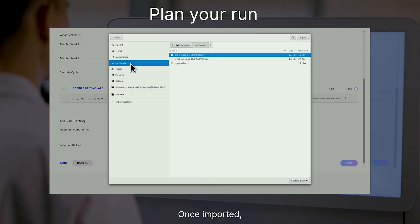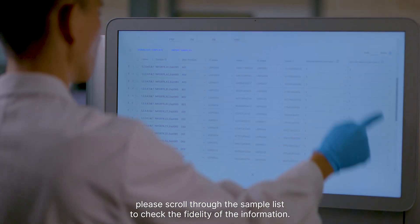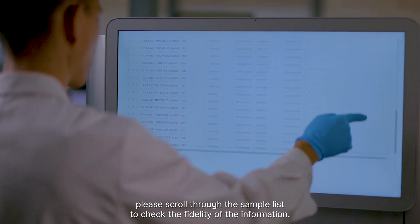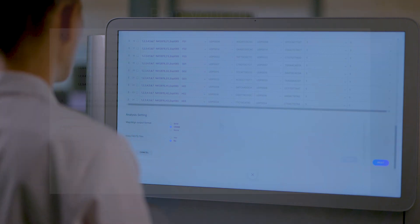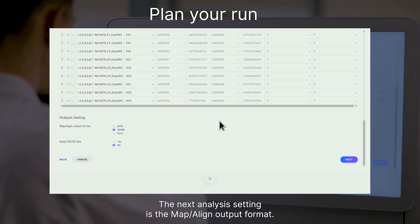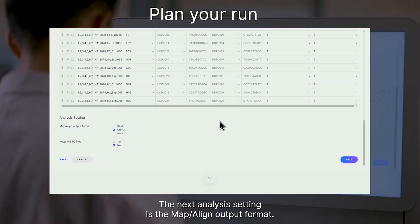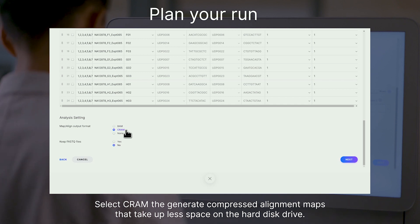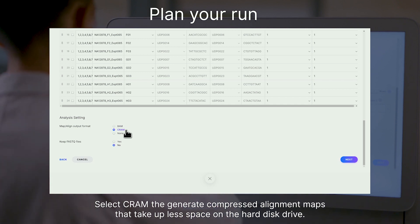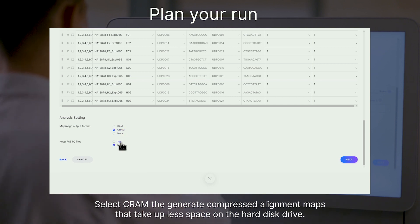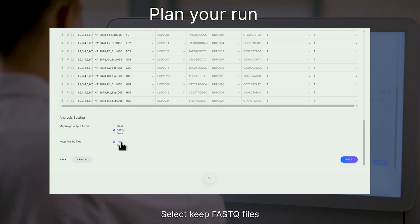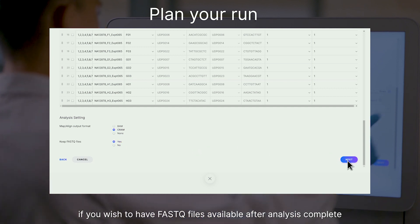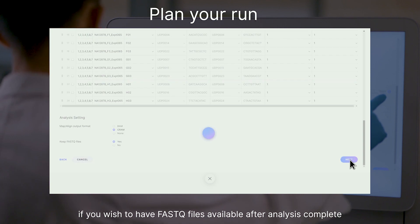Open up the template with your favourite spreadsheet editor, then upload the completed sample list by clicking on the Import Samples button. Once imported, please scroll through the sample list to check the fidelity of the information. The next analysis setting is the Map Align Output Format. Select CRAM to generate compressed alignment maps that take up less space on the hard disk drive. Select Keep FastQ Files if you wish to have FastQ files available after analysis is complete.